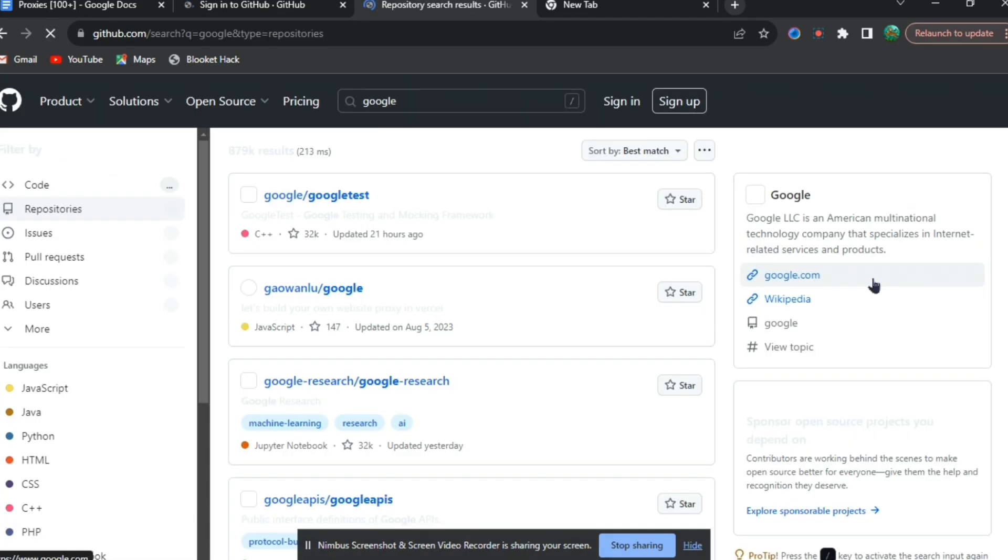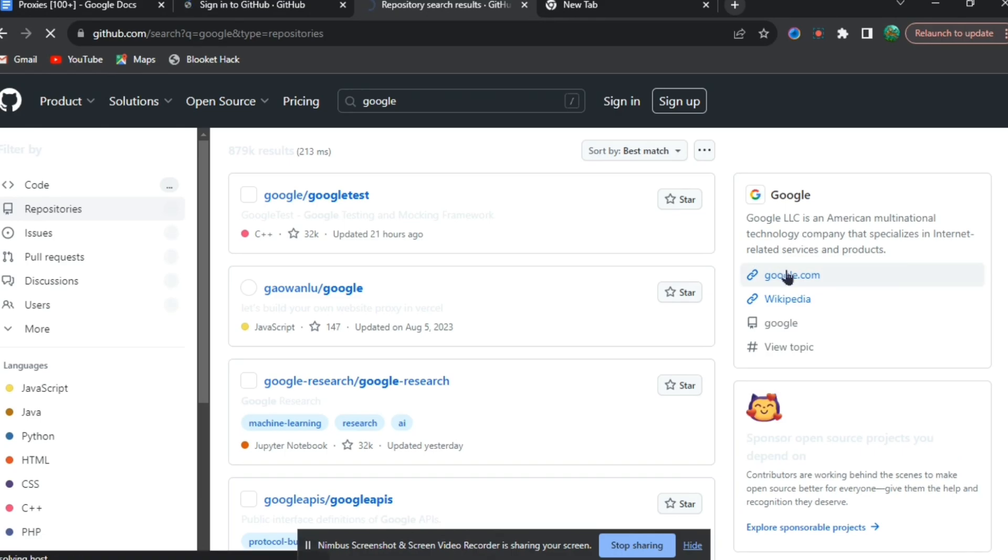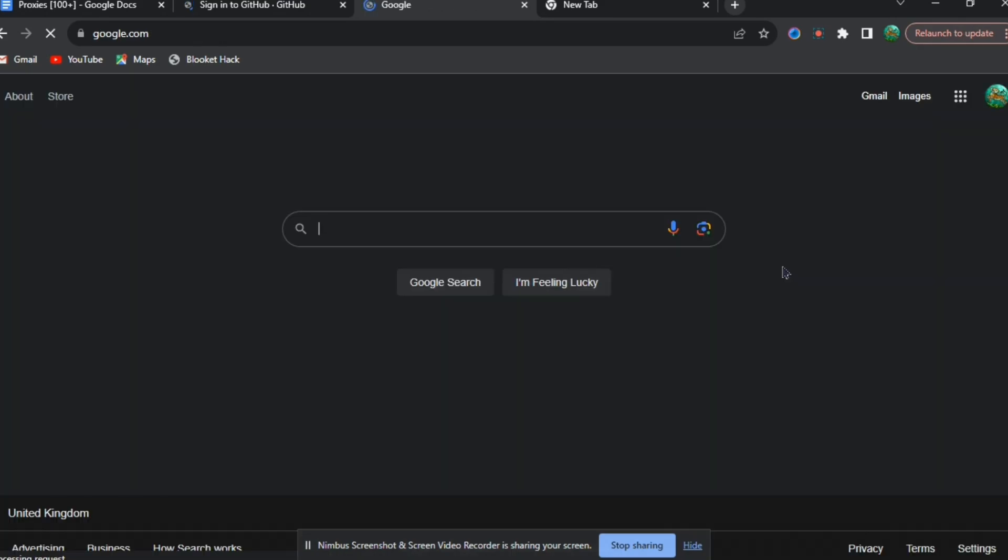When you do that, you're going to be redirected to this page. On the right-hand side, you can see Google.com right there. You're going to want to press that. And then from now, you can search for a website.